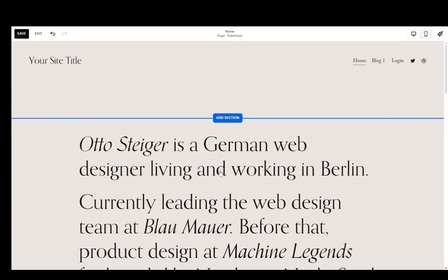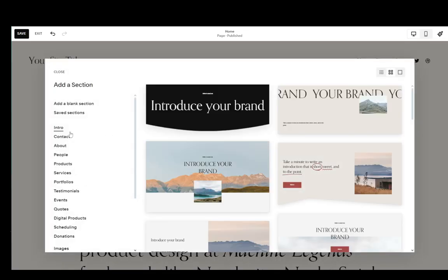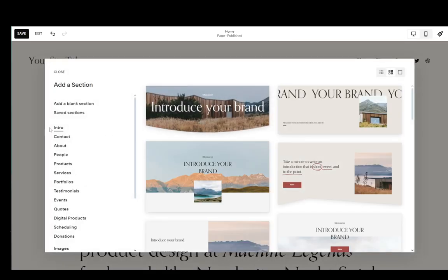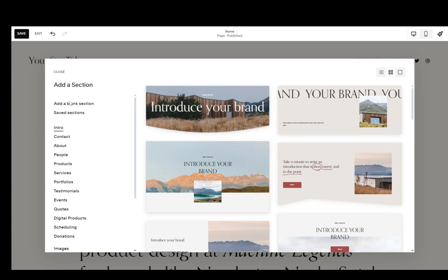You can also add sections by clicking on add section over here, and as you can see you have the intro section, the contact section, the about section, etc.